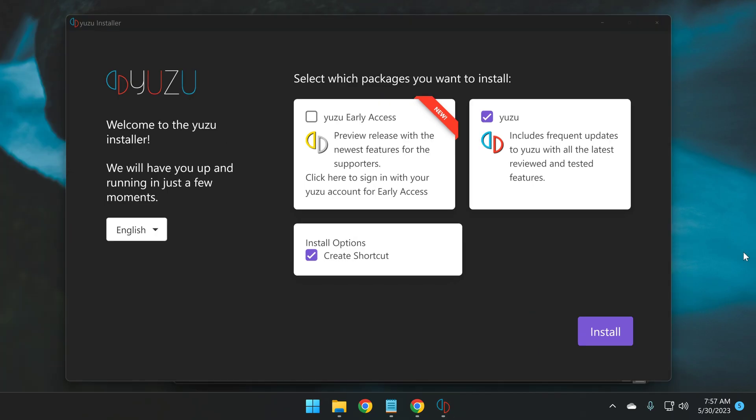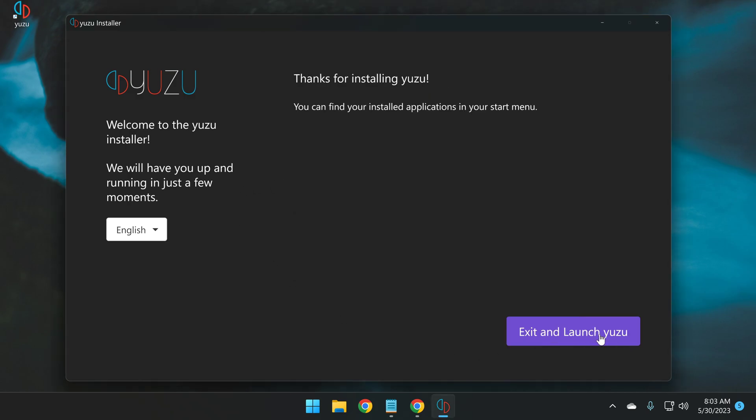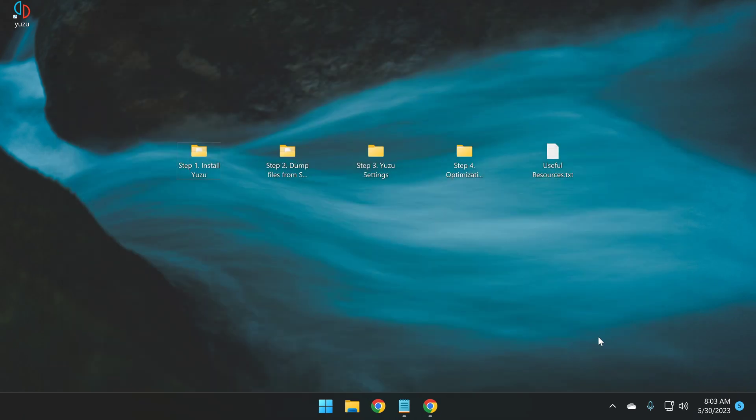But for the purposes of this video, we're just going to proceed with the free mainland build because we're cheapskates like that. Click install. Once it finishes installing, click exit and launch Yuzu.